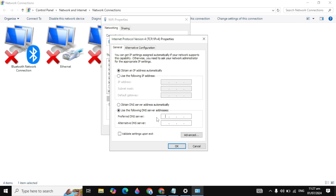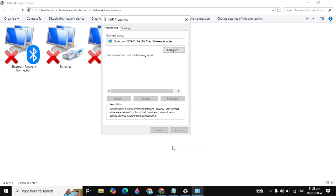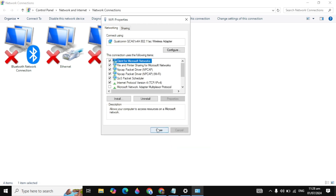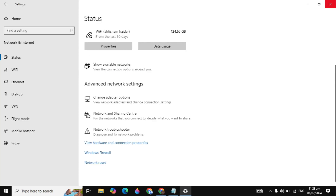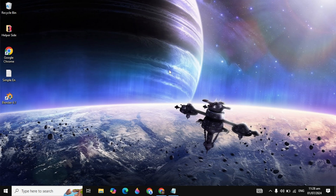Click on 'Use the following DNS server'. In the Preferred DNS server, type 8.8.8.8, and in the Alternate DNS server, type 8.8.4.4. These are the best Google DNS servers. Click Apply, then OK, then Close.